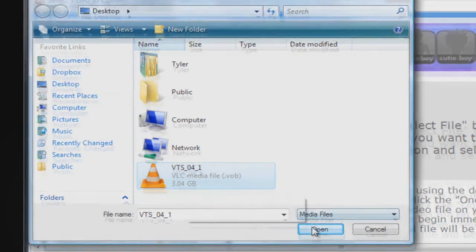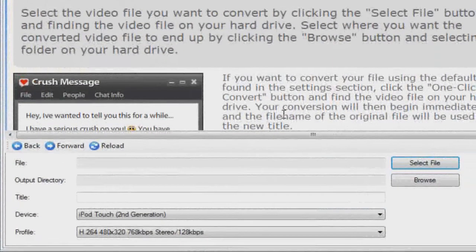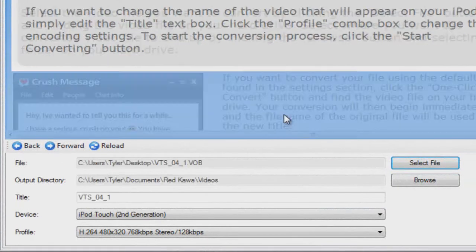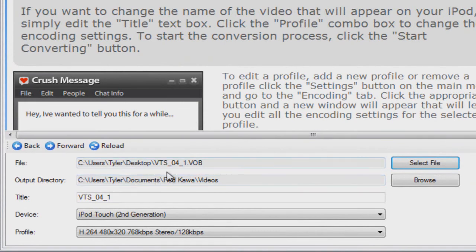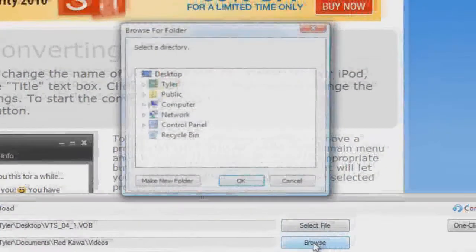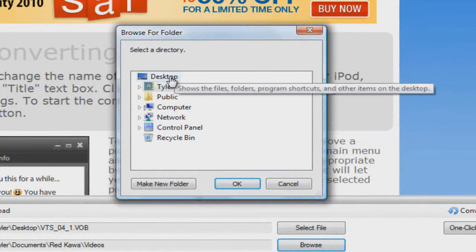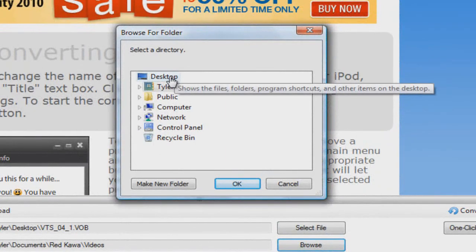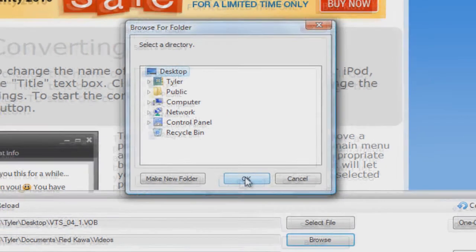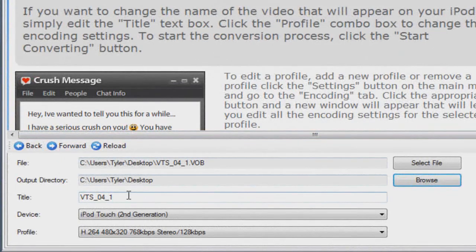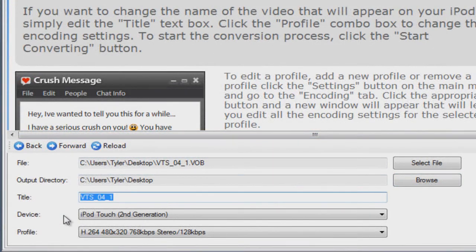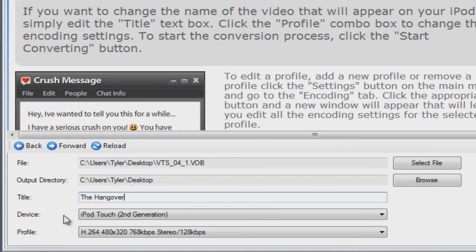Okay, now you want to choose the output directory. So click Browse and I'm just going to save it to my desktop again, but you can save it wherever you want. Click OK. Alright, now you want to give it a title. I'm just going to name it The Hangover. I'm just going to write iPod in parentheses.